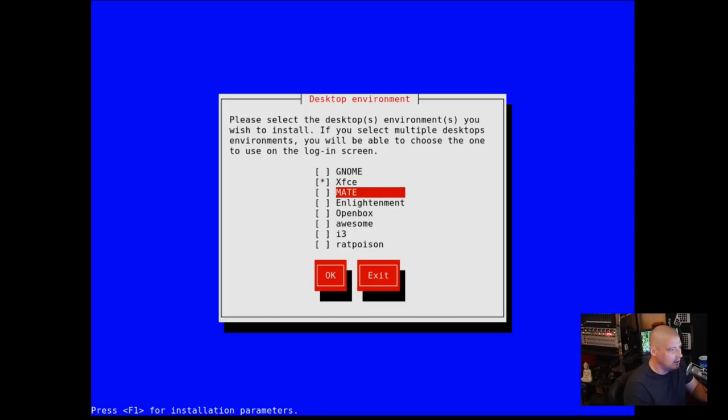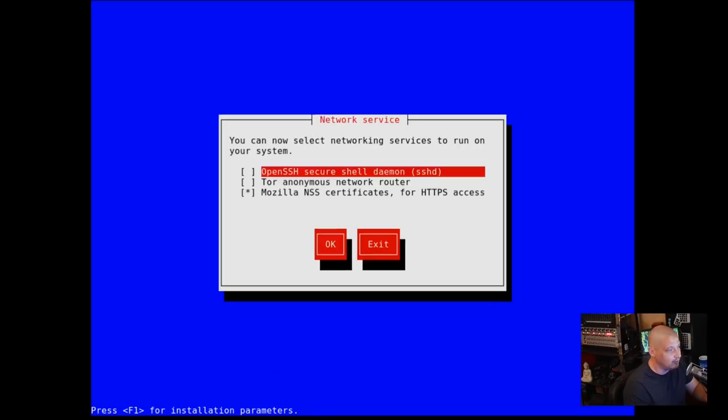So I'm going to click enter on that. I guess I could choose multiple desktops. I'm just going to do XFCE for now though. I don't want to bloat up this VM.